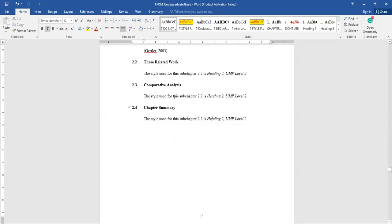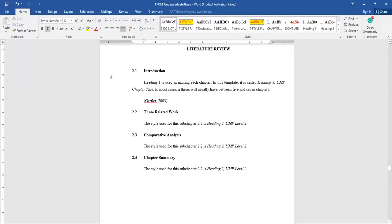Finally, the chapter summary — you have to explain what has been covered in this chapter and what is planned for the next chapter. For instance: 'This chapter has shown the related works of this project,' then mention the three related works and state that the next chapter will explain the methodology. That's the conversion of Chapter Two from PSM1 report to thesis format.